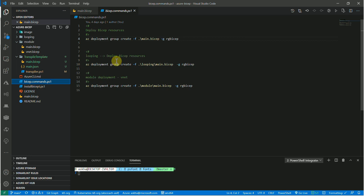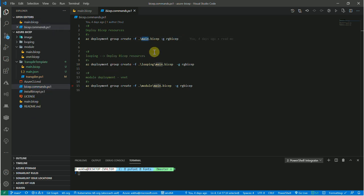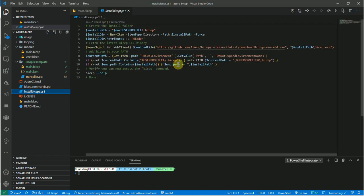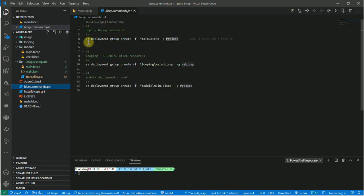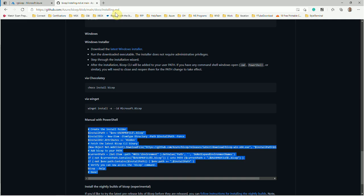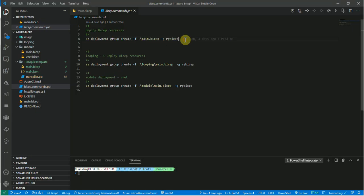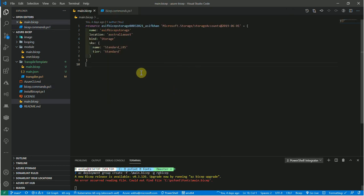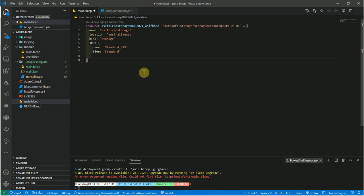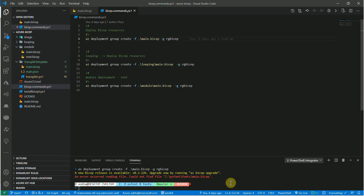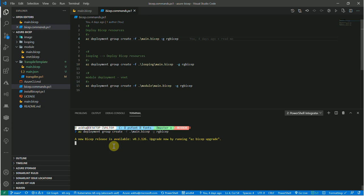Once I have everything set up, I'm accessing my main.bicep file and targeting the RG Bicep resource group using the AZ deployment group create command. When you run this PowerShell command, it adds the Bicep PowerShell extension and executable to your environment, so the AZ command can grab the details of how to run Bicep. Running the command results in an error because of some changes I made — so I'll undo those with Control Z, save the file, and run the command again. There was also a wrong directory being targeted, so I navigate to the correct folder: C:\dev\GitHub\azure-bicep.